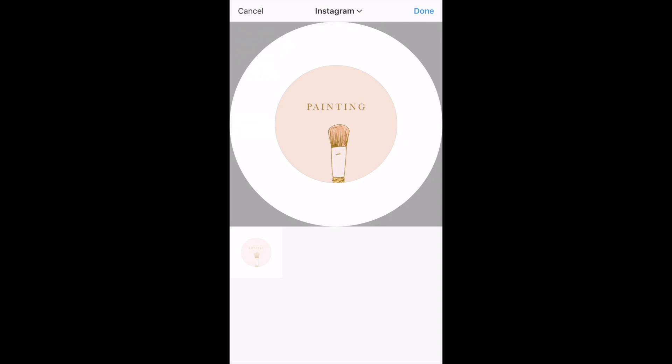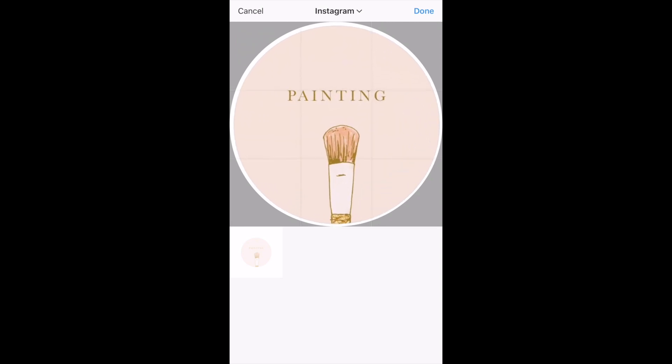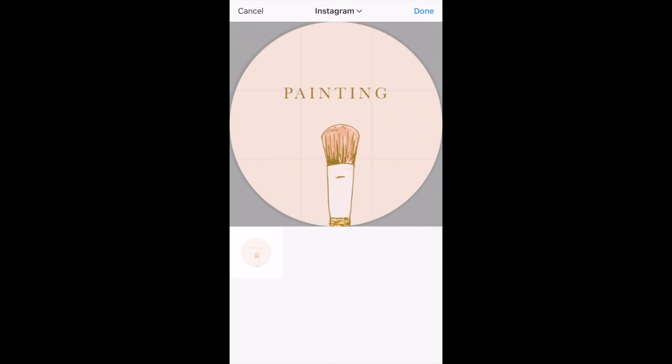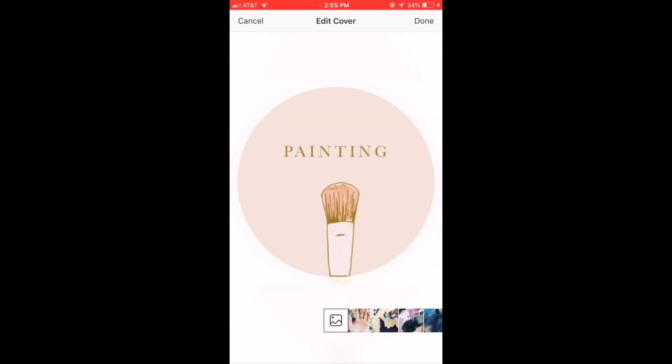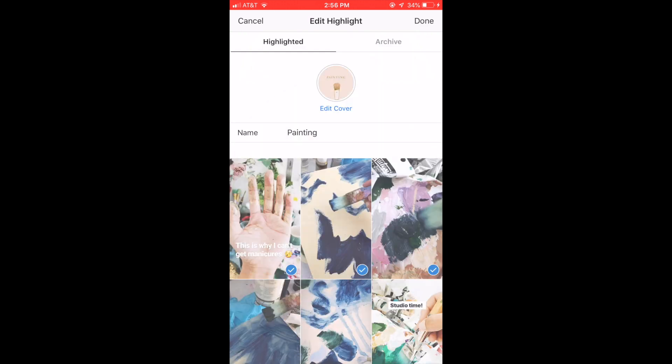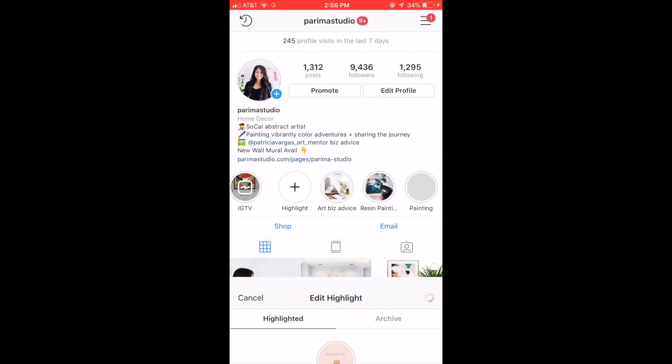And then you just select the new graphic that you created and scale it to the circle. Once you have filled up the circle press done and then done again and you will see your new icon on your Instagram profile.